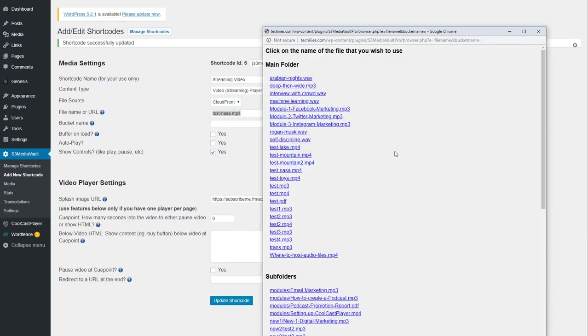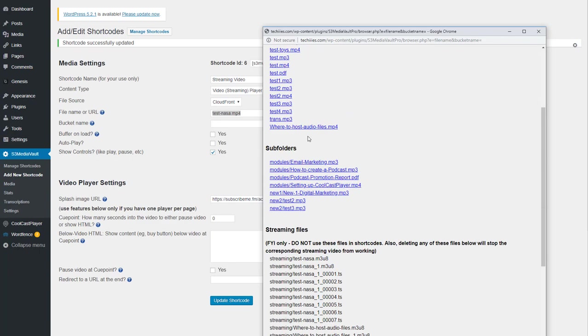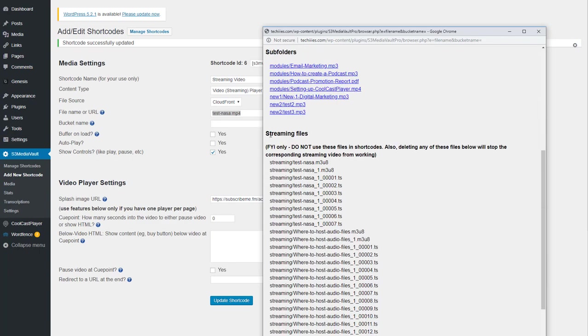So if you see here, when you click Browse, you will still see all the main folder, the subfolders, and the streaming files. We have made sure that you cannot click and copy this back into this shortcode.